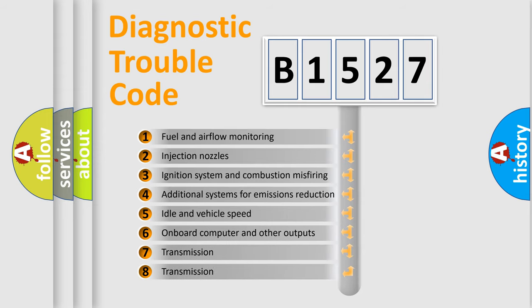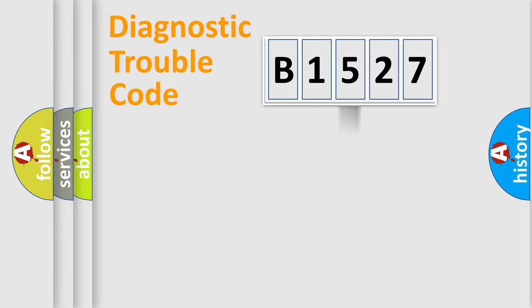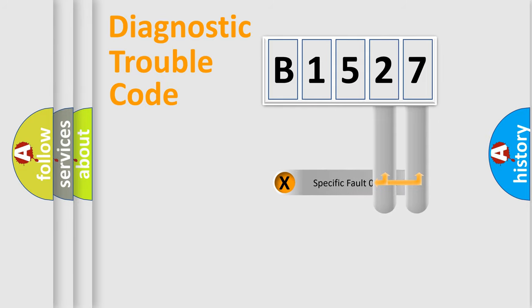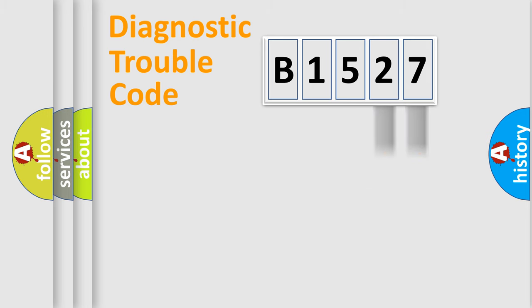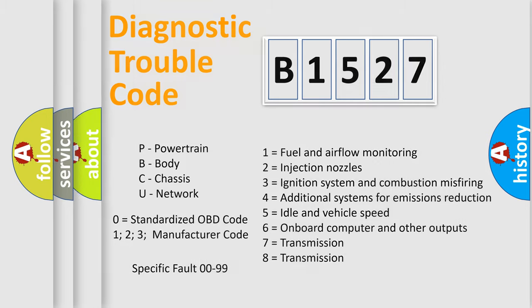The third character specifies a subset of errors. The distribution shown is valid only for the standardized DTC code. Only the last two characters define the specific fault of the group. This division is valid only if the other character code is expressed by the number zero.